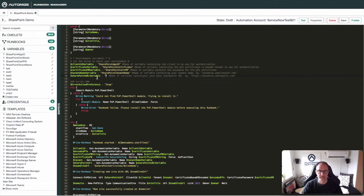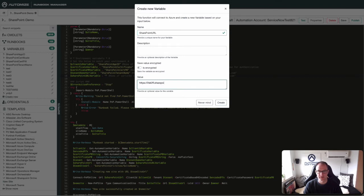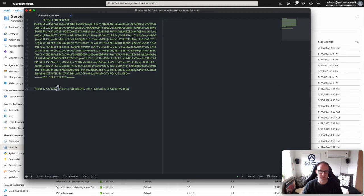We also need the URL to the SharePoint site, so let's create a variable for that. Then we need to go to the SharePoint Admin URL — formatted as yourname-admin.sharepoint.com/_layouts/15/appinv.aspx — I'll share this in the comments below. You'll get a page where you need to paste in the App ID.